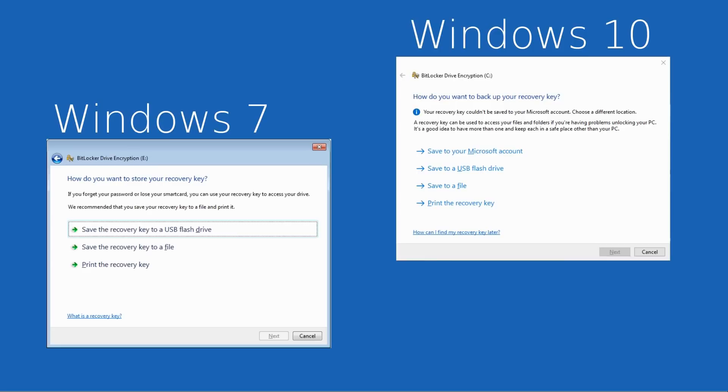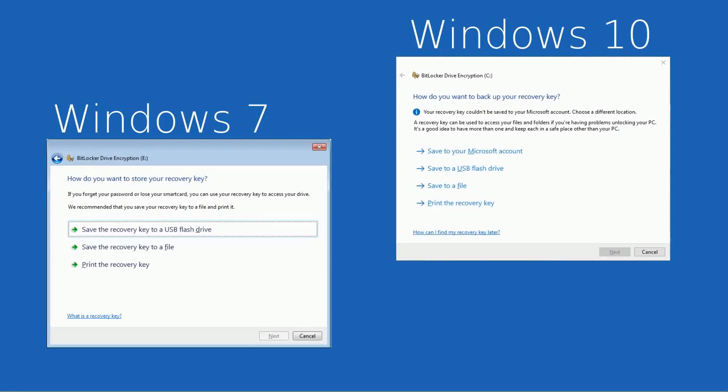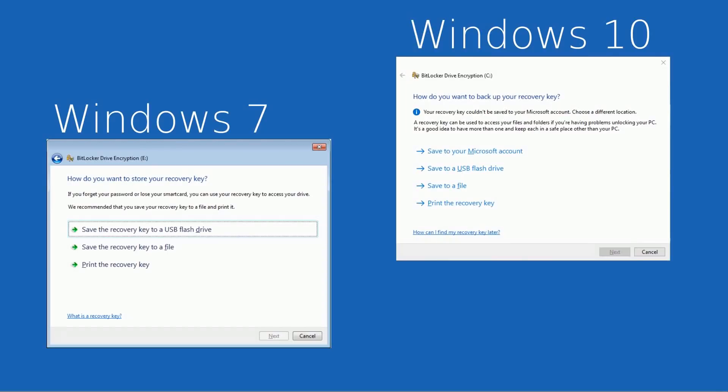There are some videos around which claim to have a hack for BitLocker to skip the recovery key. I would strongly recommend not wasting time on those. They don't tend to work for people, and really what you need to focus on is the original options to identify where exactly you did store the recovery key that will unencrypt your drive correctly.